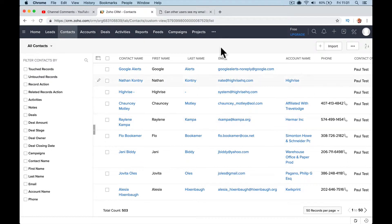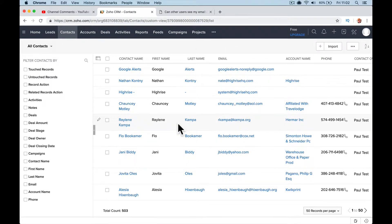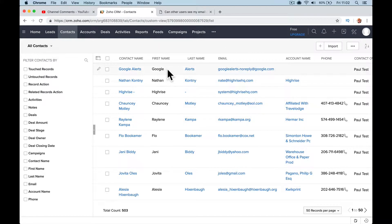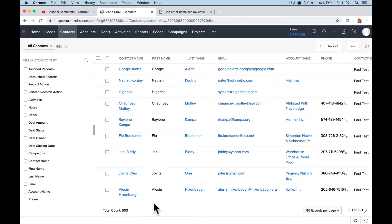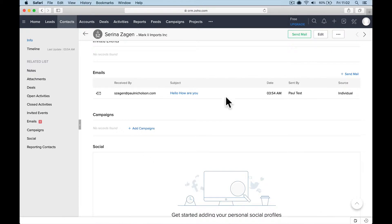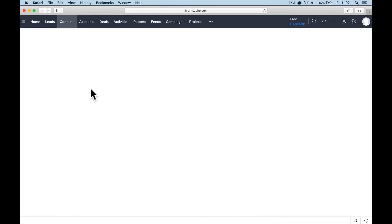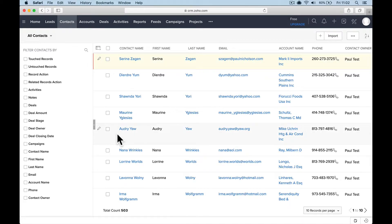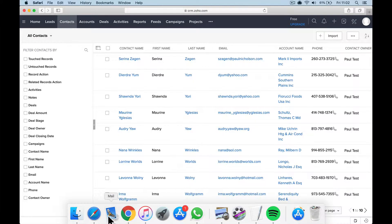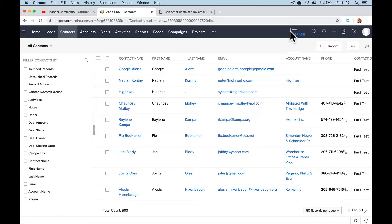So I've just set up a sample database here on my free Zoho CRM. This is me, the admin account, and then I've signed in here as a standard user, not an admin user. So I'm going to go in and let's do this, Deirdre Yum.